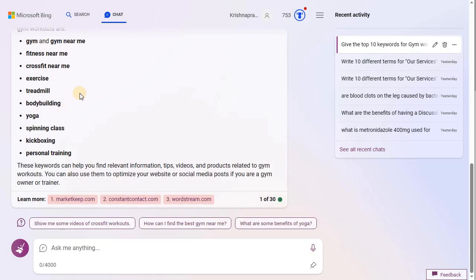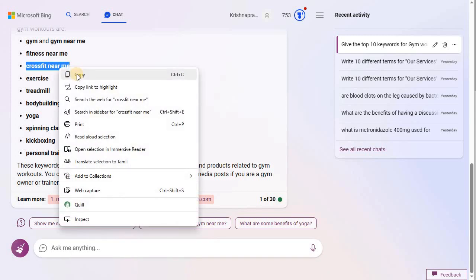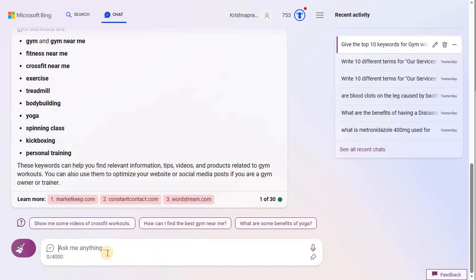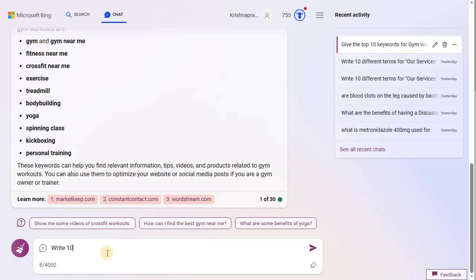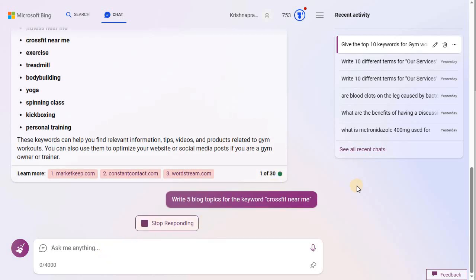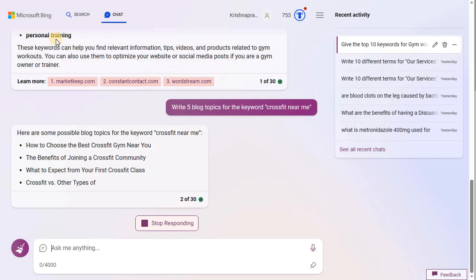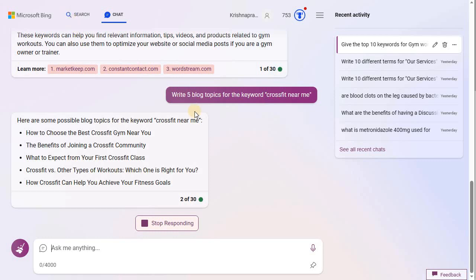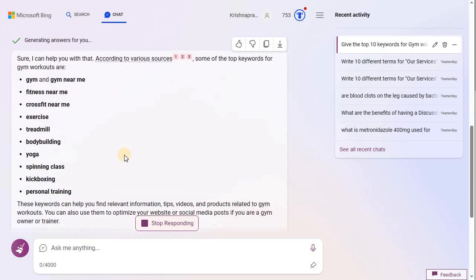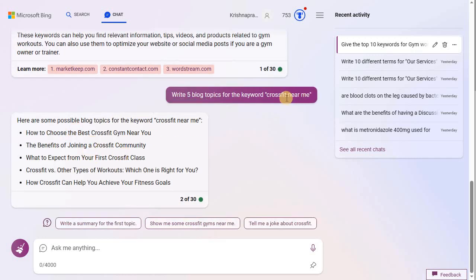We got the top 10 keywords for gym workouts. Let us use the keyword 'crossfit near me' - a lot of people know what crossfit training is. So let us pick up this key phrase and ask Bing again to write five blog topics for the keyword 'crossfit near me.' Click enter and let's see what Bing has in store. We're doing the keyword research from Bing - all these keywords are from Bing's database, the most searched keywords. We chose a keyword and now we're asking Bing for the best topics for 'crossfit.'